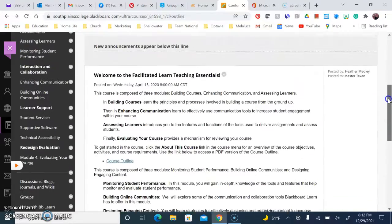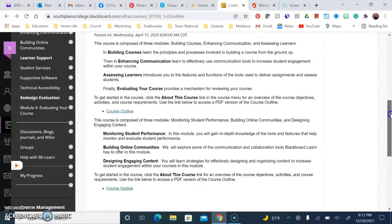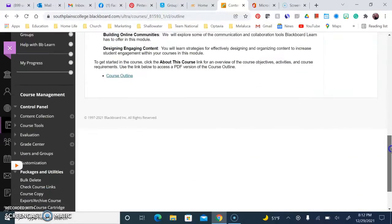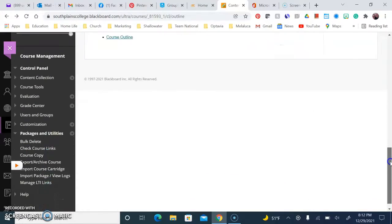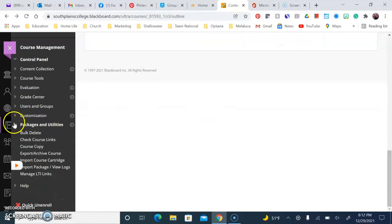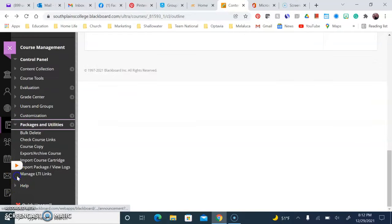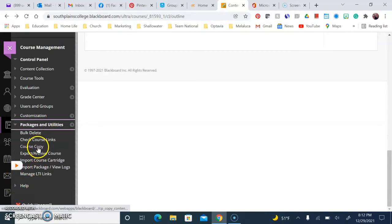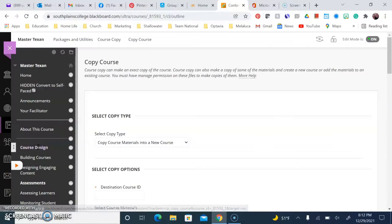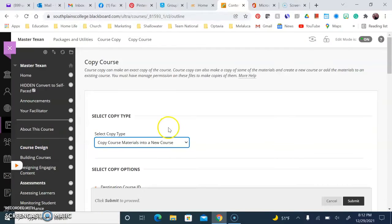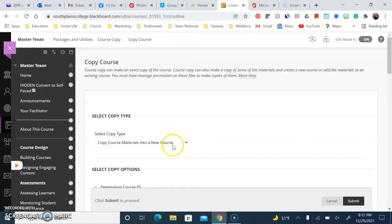If you scroll all the way down to the course management section, underneath packages and utilities there's a dropdown here. When you click on it, right here is course copy just like always. It just looks a little different in our new format.